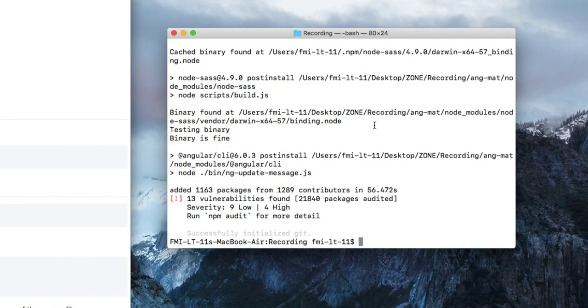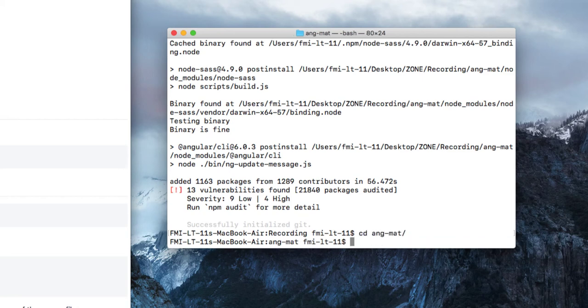The process is completed. Now let's go to the directory by typing cd angmat.